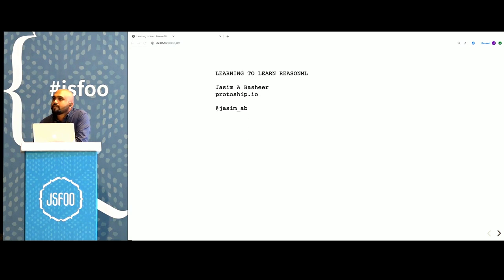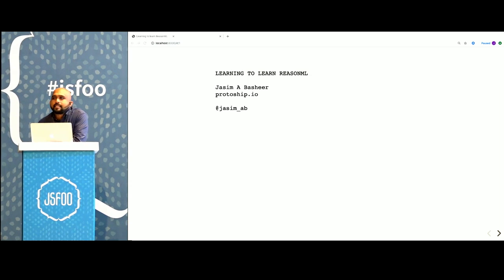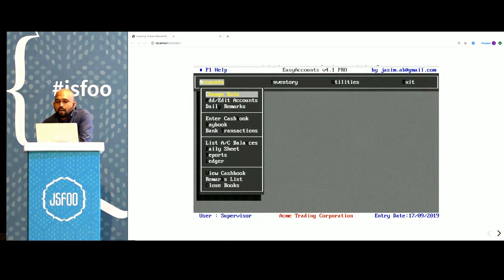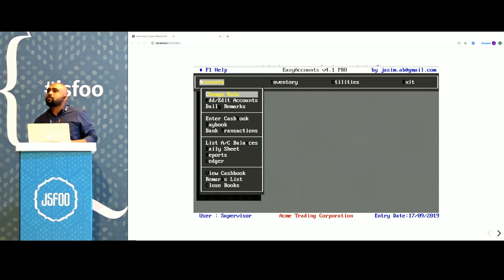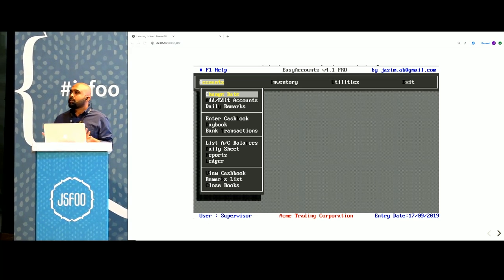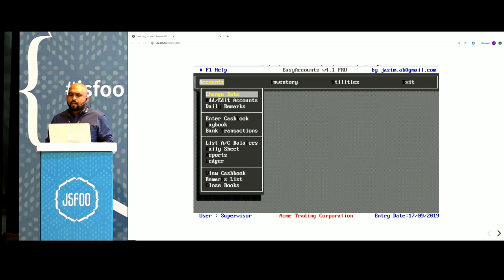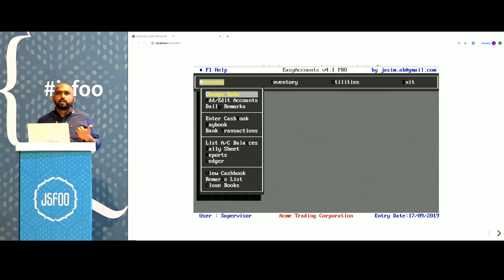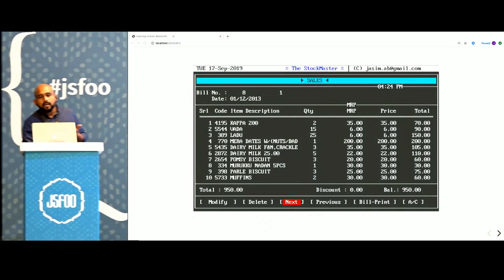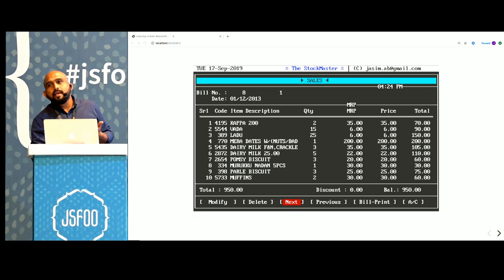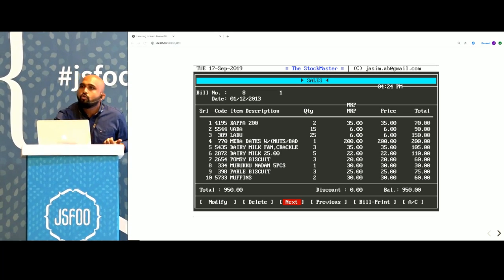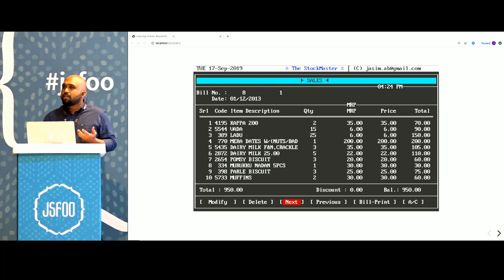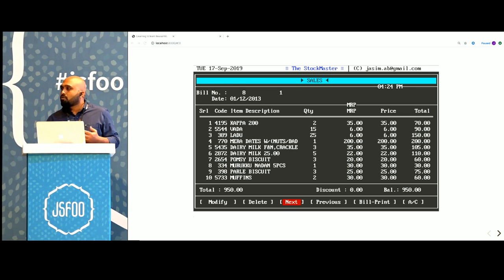My name is Jasim and I'm here today to talk about ReasonML. A little about me, I've been programming professionally for just about 10 years and this is one of the first software that I built. These were easy software to build. Anyone who was not a professional programmer actually could build things that look like this.